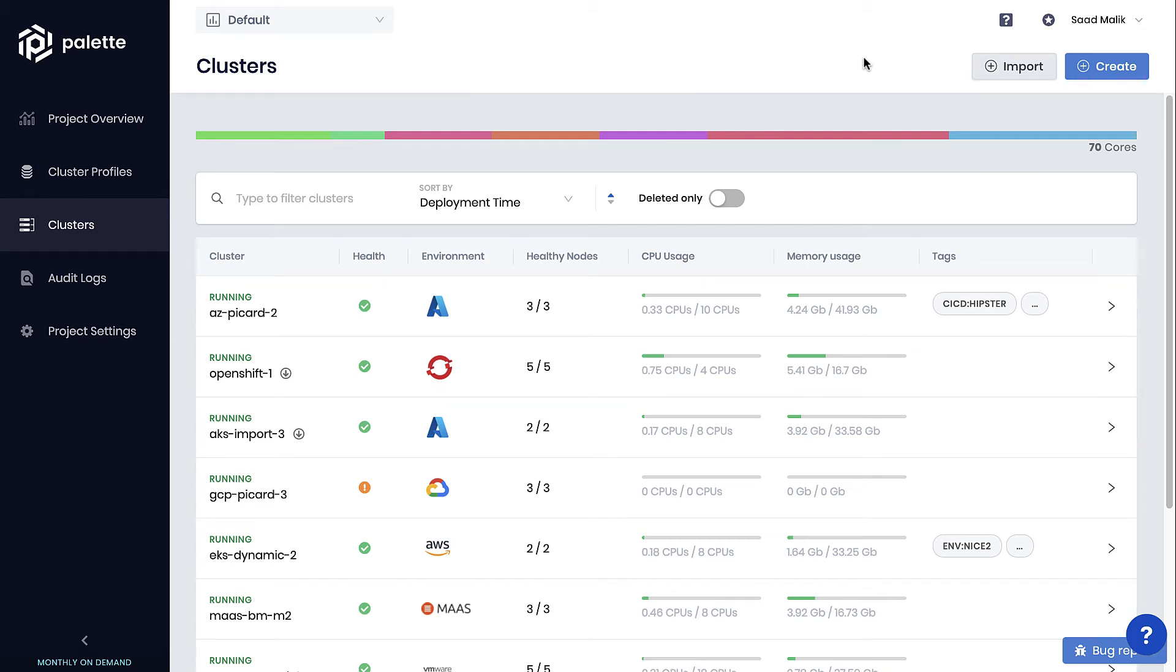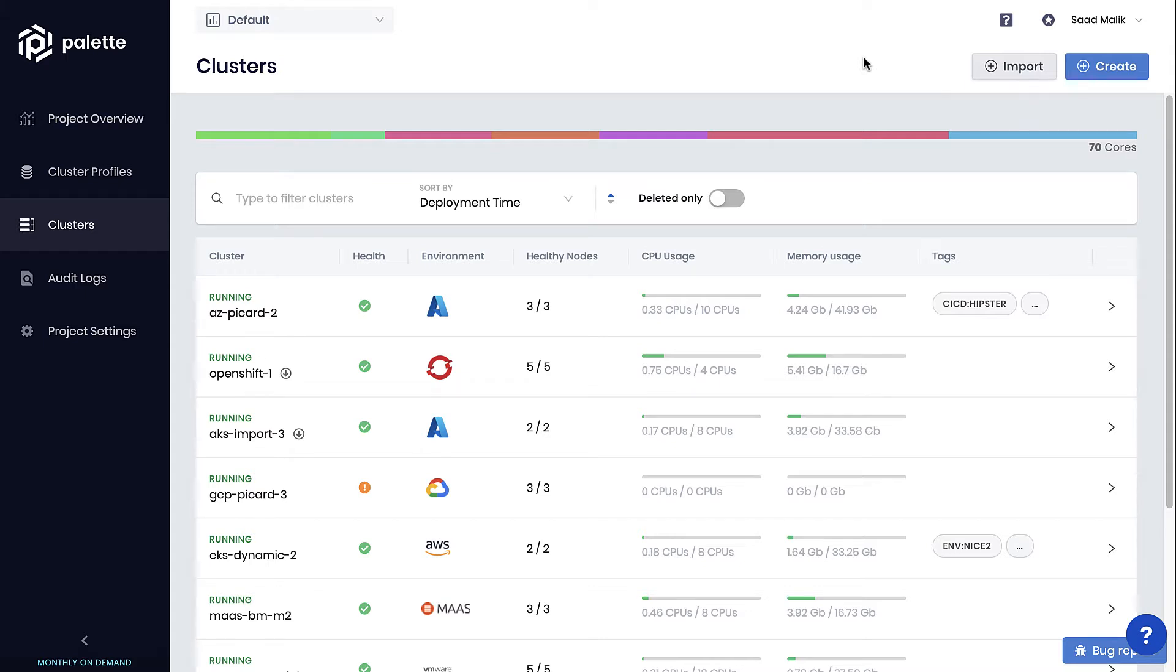Palette makes provisioning enterprise-grade Kubernetes clusters easy across any target environment. Whether you're provisioning Kubernetes clusters on public cloud IaaS, or using public cloud managed Kubernetes offerings, data centers, edge locations, including deploying directly on top of bare-metal servers.